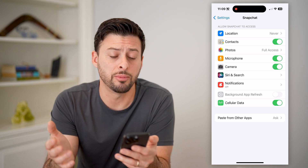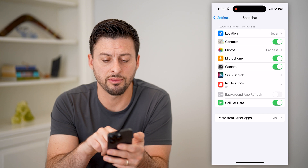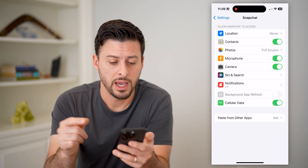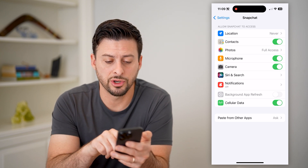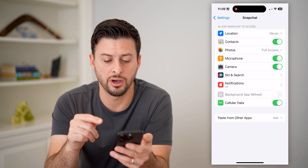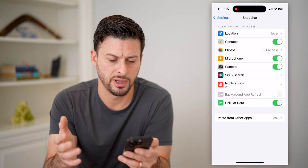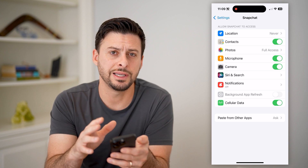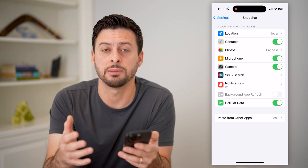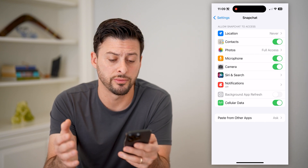You can obviously disable any of these. Photos — it has full access. Microphone and camera, I've toggled those on. And then Siri and search, notifications are off, cell data is on, and background refresh is turned off. So you can see these are all of the permissions that Snapchat requests and whether I've turned them on or off.